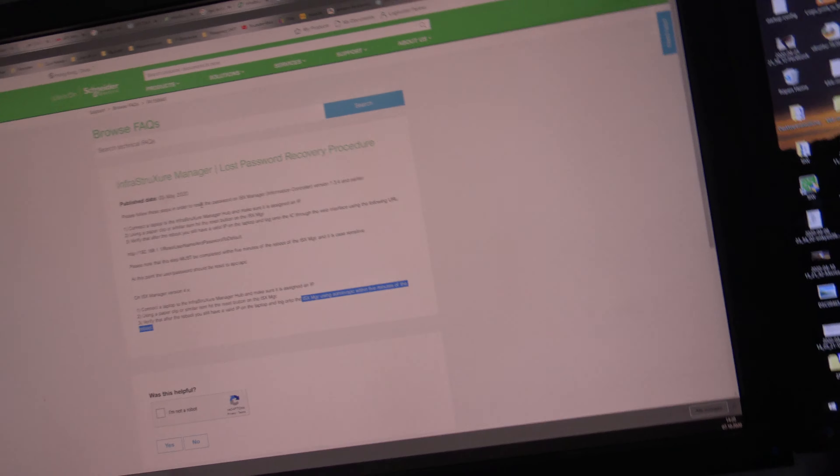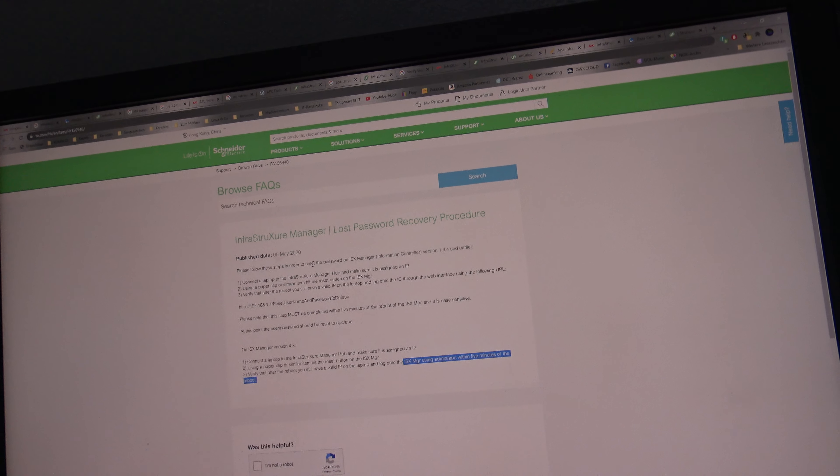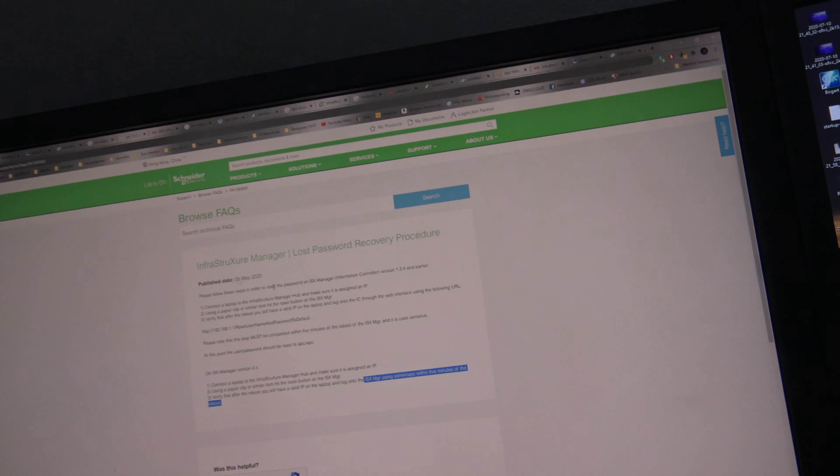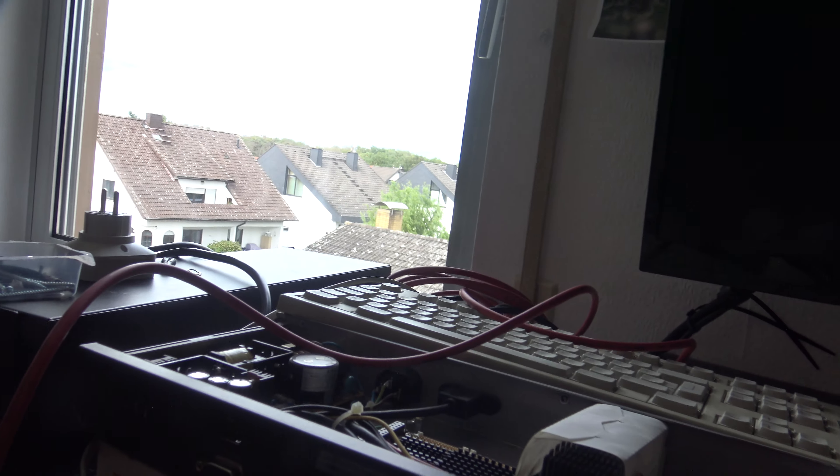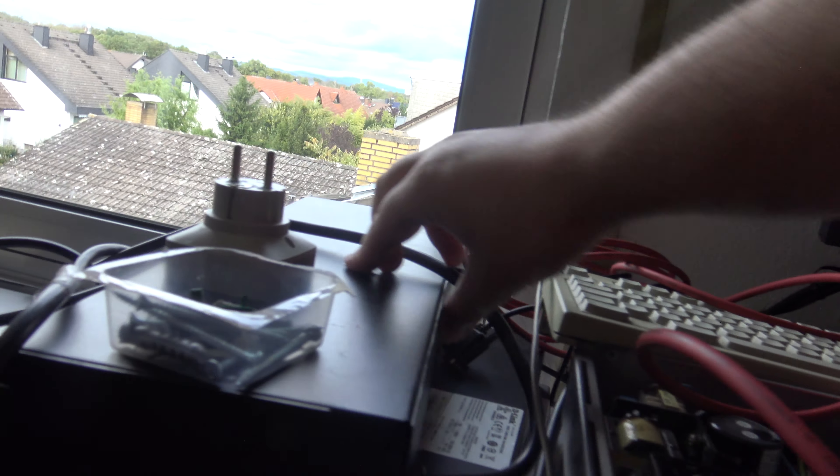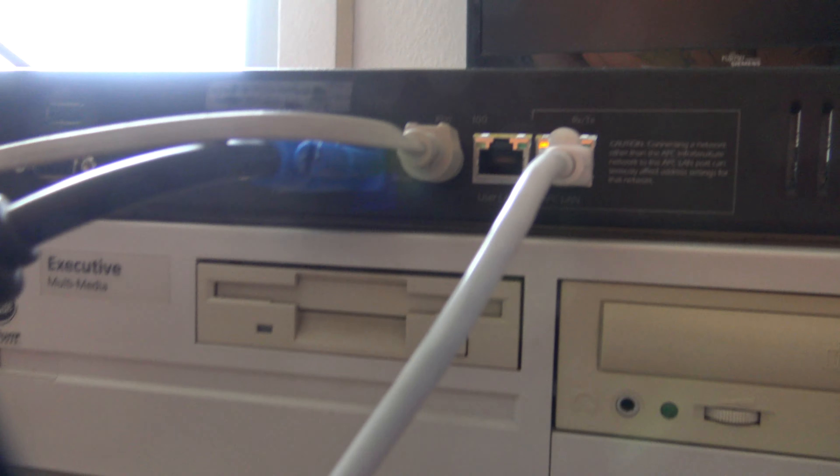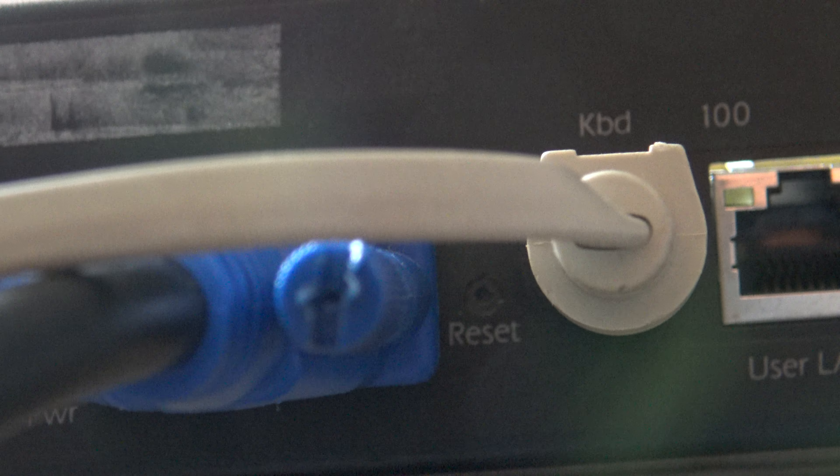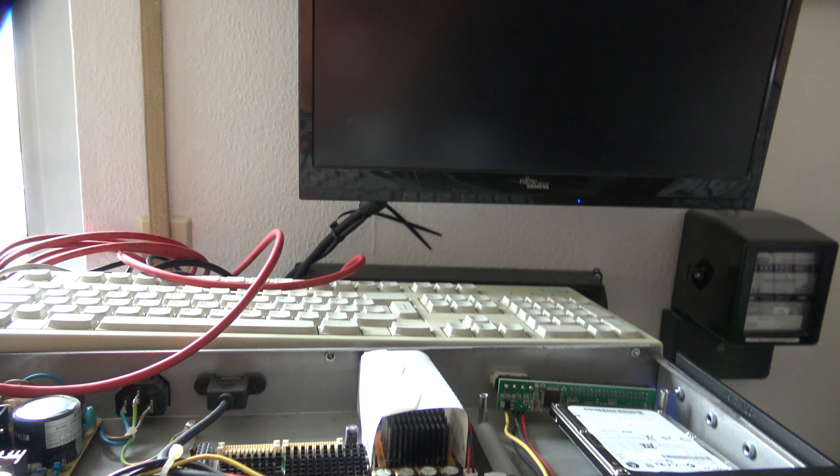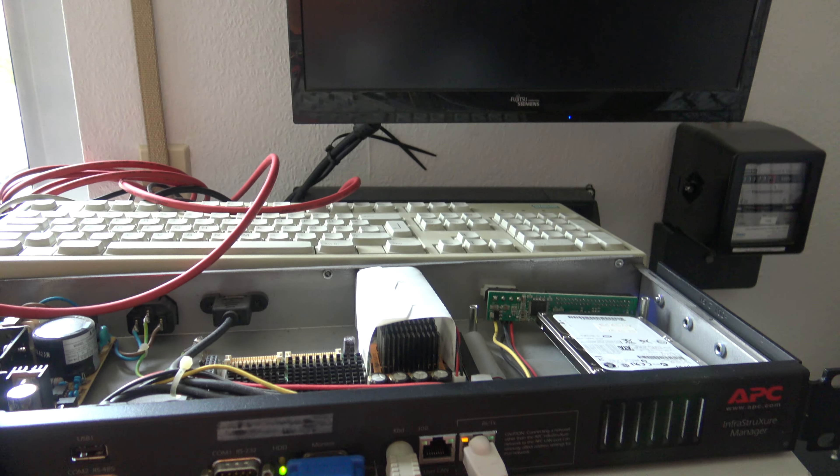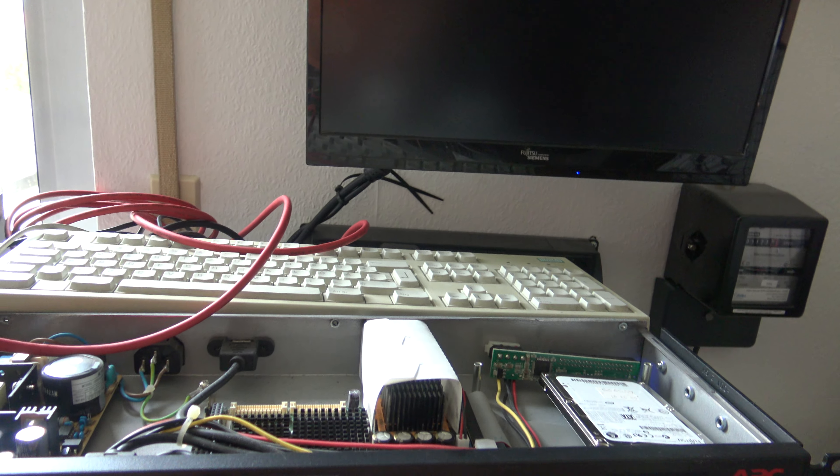They said you have to reset it with the reset button on the MGR. Okay, now I need my SIM tool. Where did I put my SIM tool? Here I got my SIM tool. And here we go with a reset thing. Just hit it. It's only a hardware reset button.